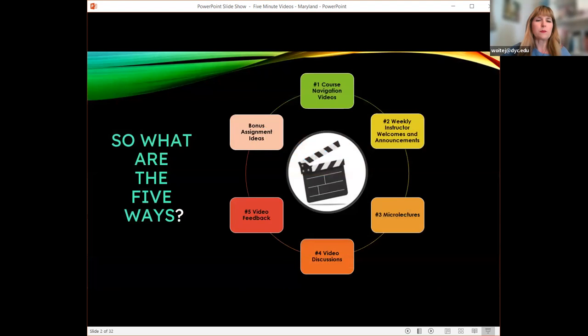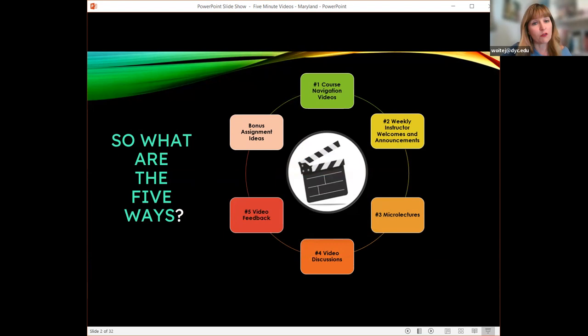I'm here today to talk about different ways we can use video to enhance our online classes, and honestly even enhance on-ground classes where we have online components. Let's jump into these five ways: course navigation videos, weekly instructor welcome and announcements, micro lectures, video discussions, video feedback — and you'll notice there are six boxes because I'm giving you a bonus. So it's a five plus one for you today.